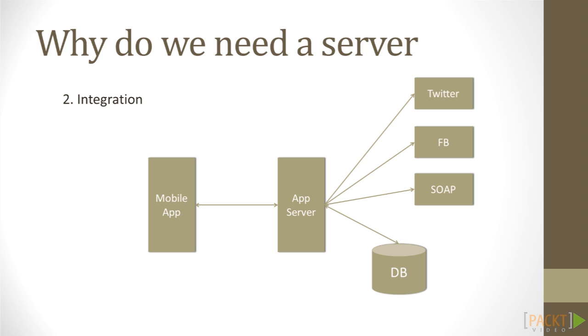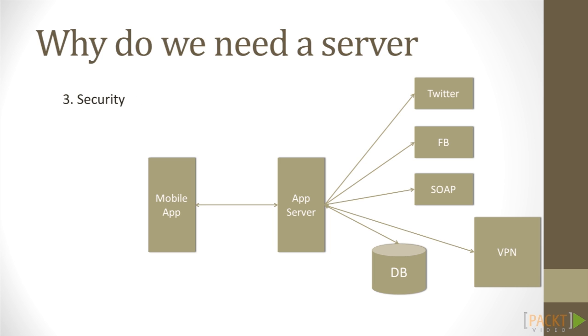Secondly, a server could help with integration with external services. It's especially useful when external services are not web technology based. Furthermore, if you are an enterprise player, a server is necessary to isolate your servers from public access.